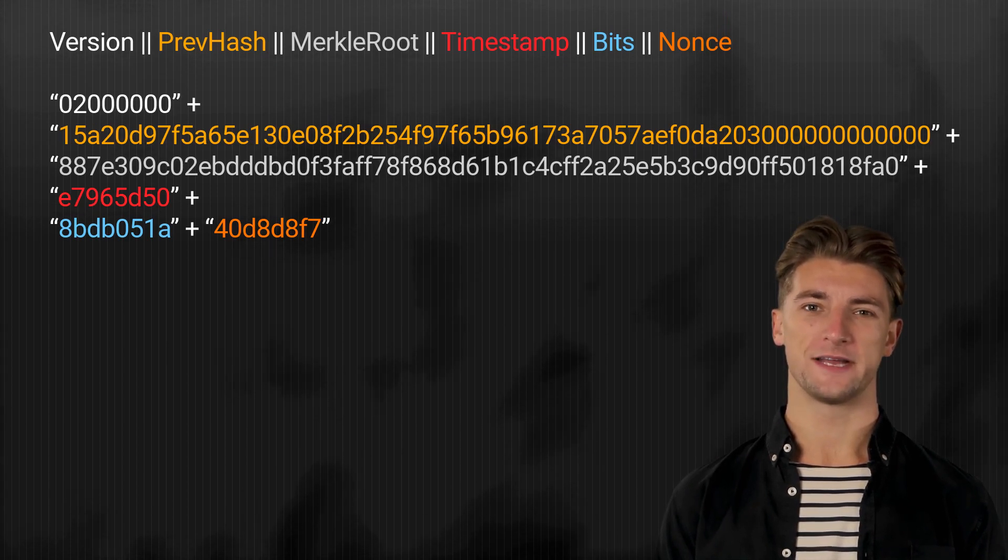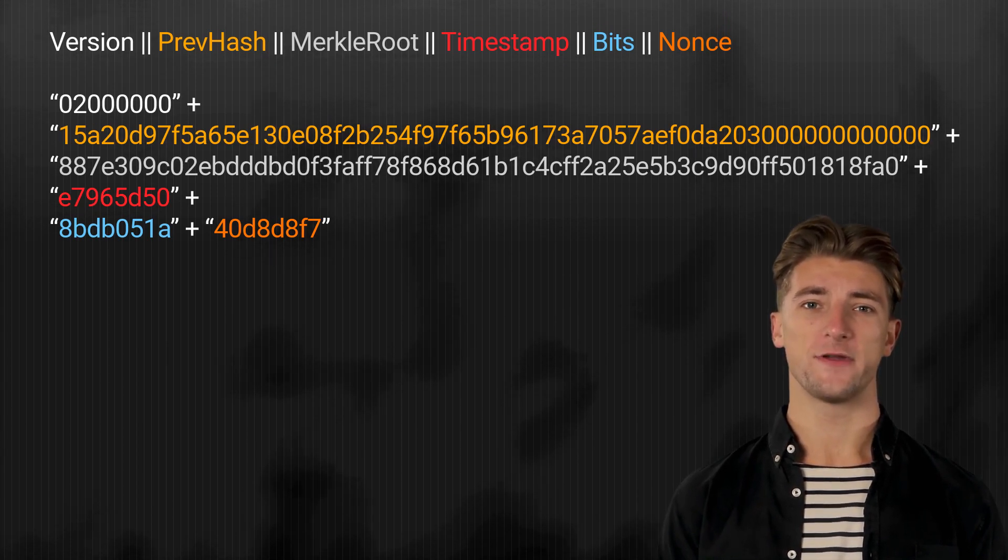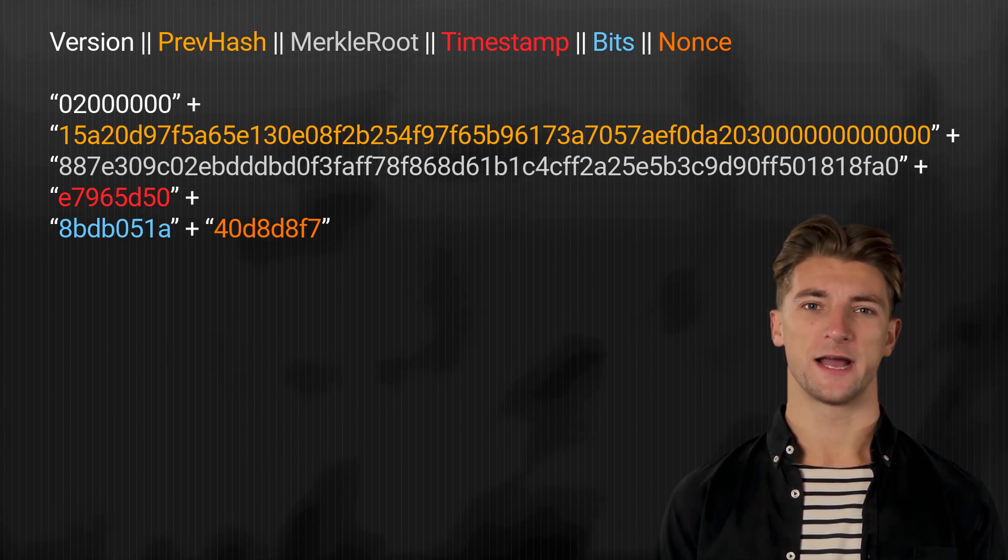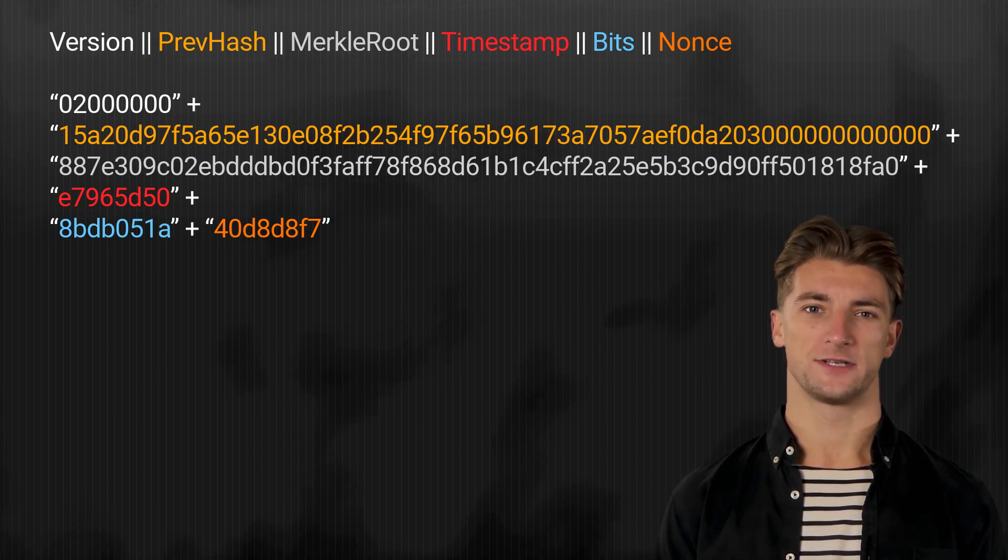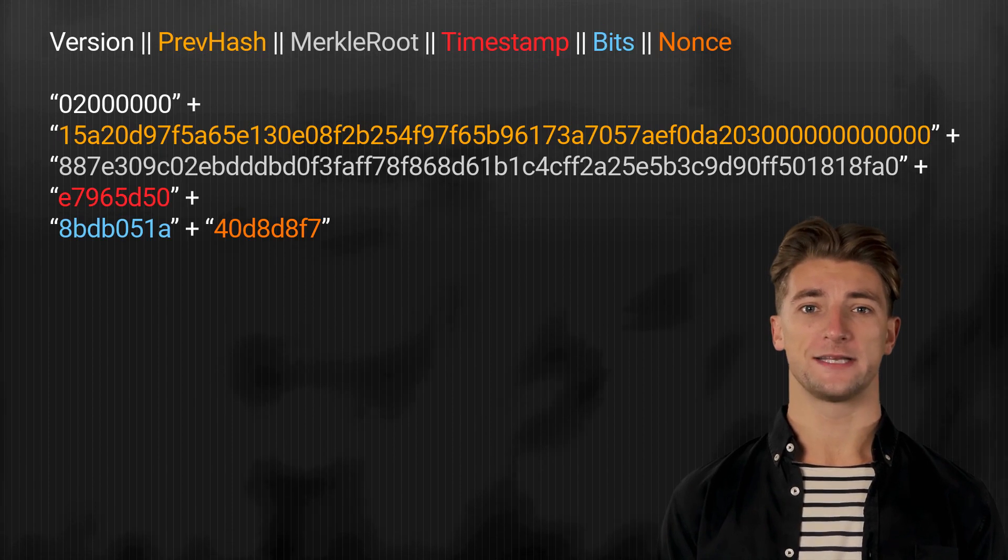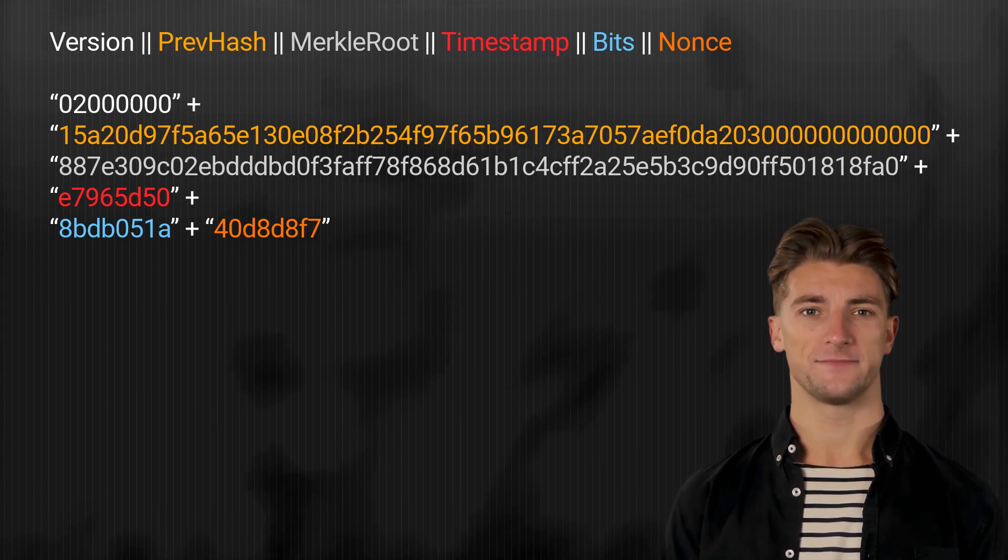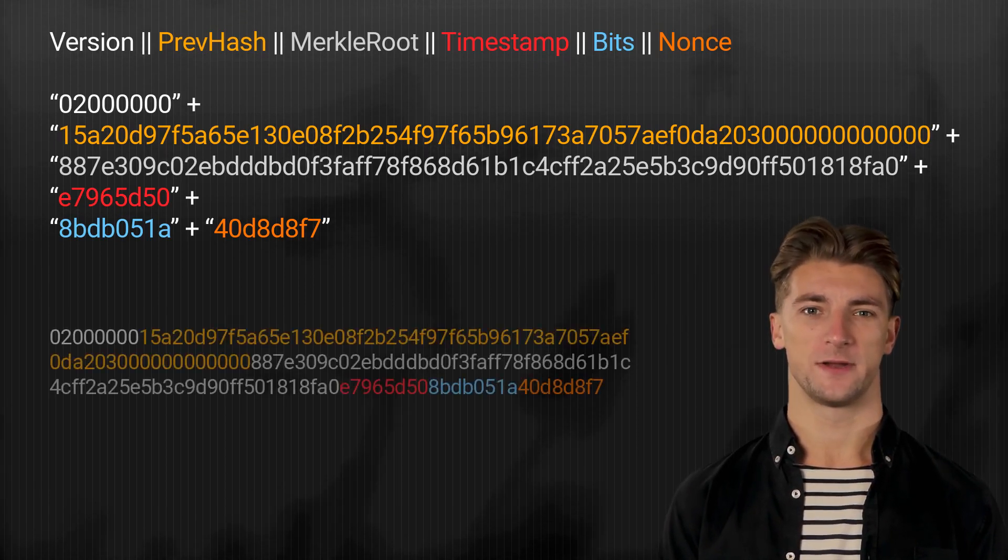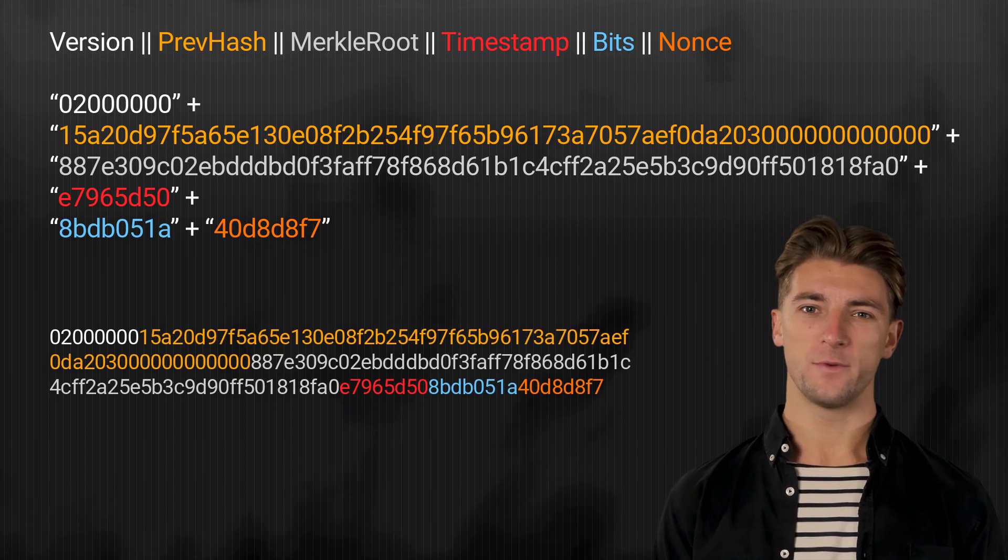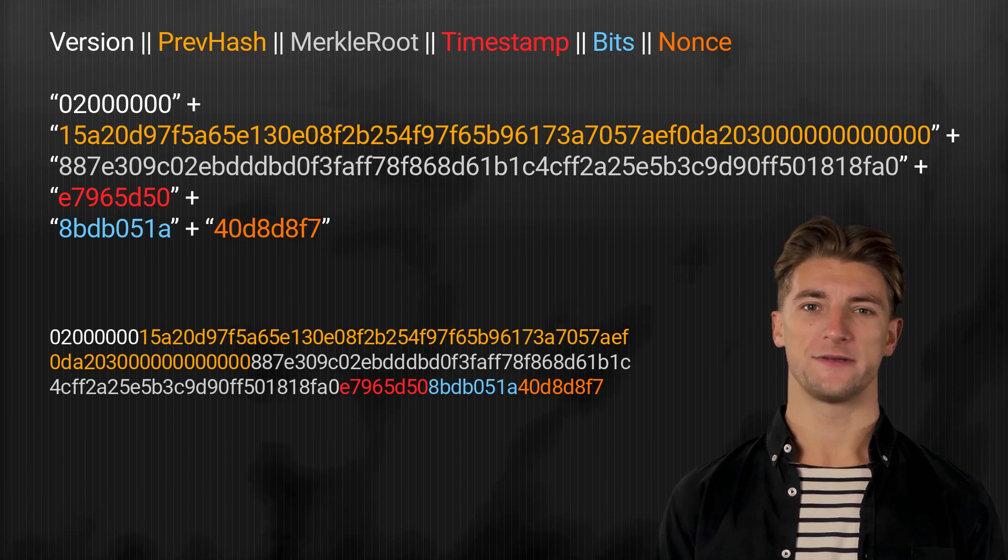The order of concatenation should be as follows. After concatenation and formatting into little endian, our values will look like this. Perfect, we're almost done.